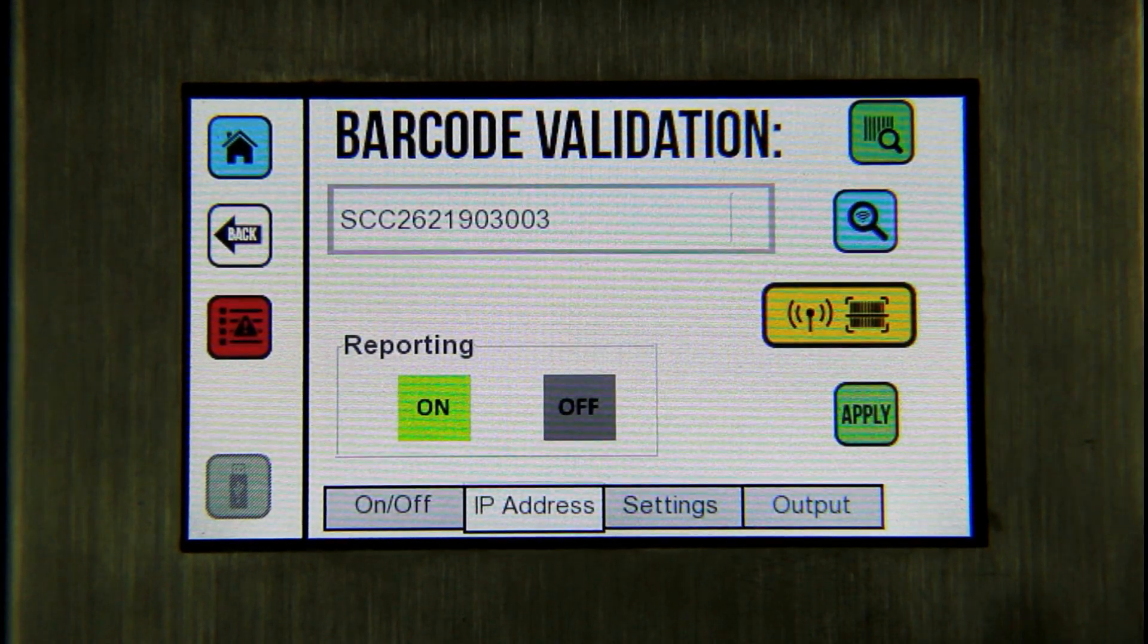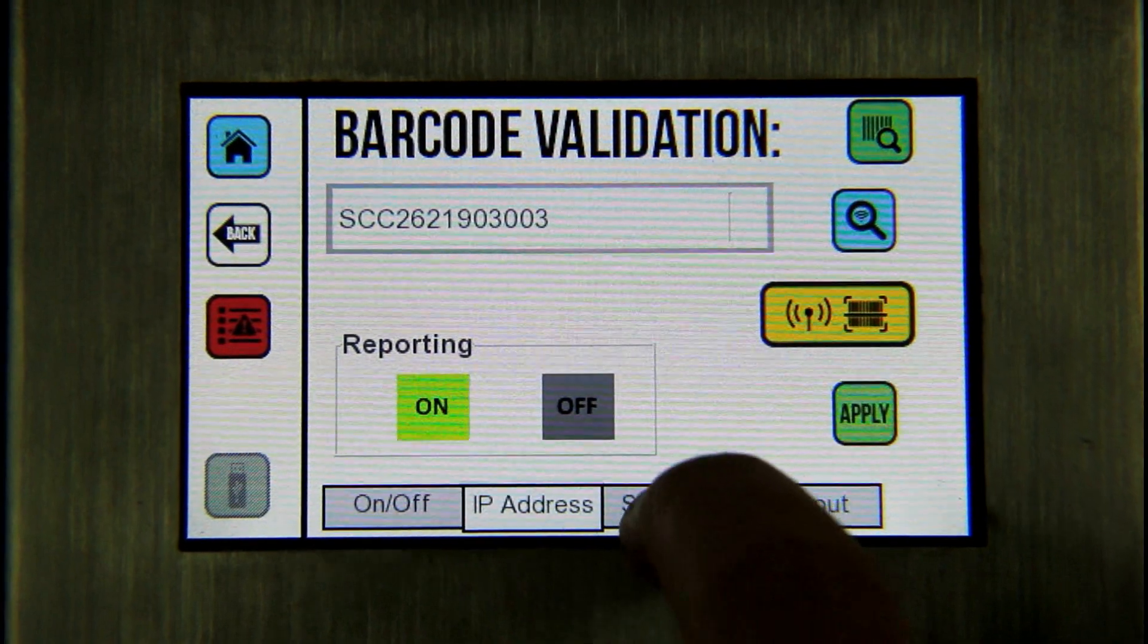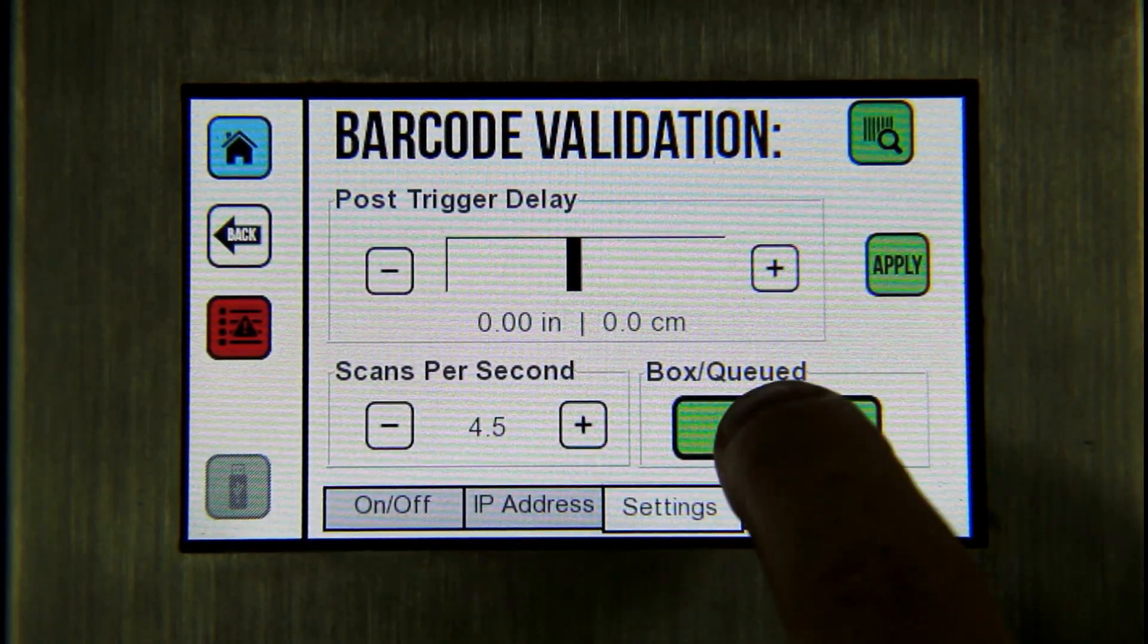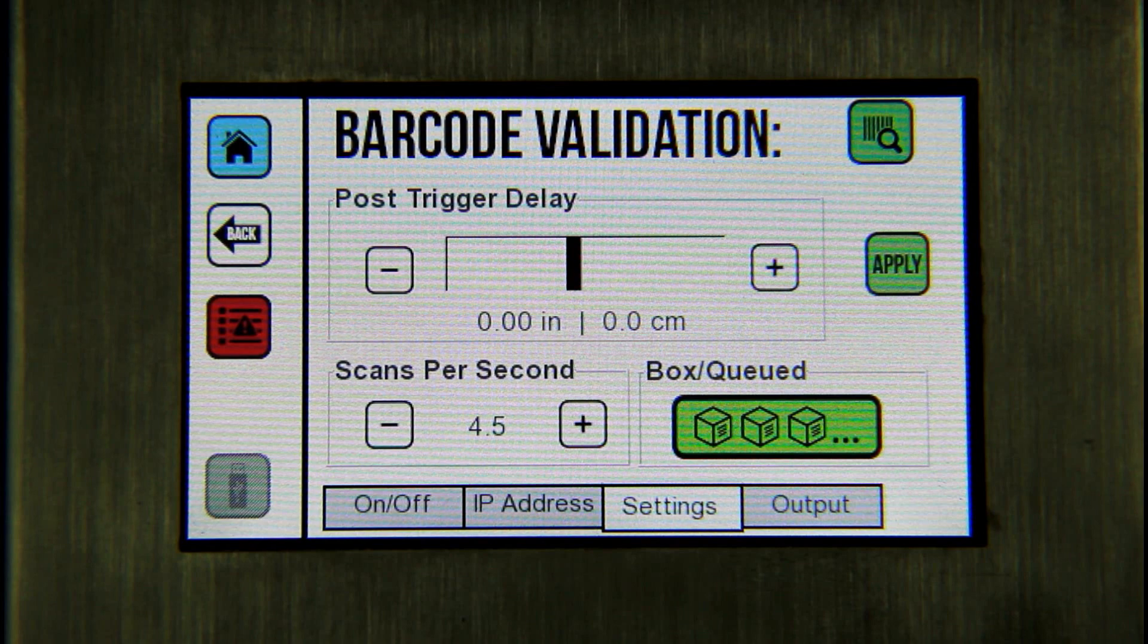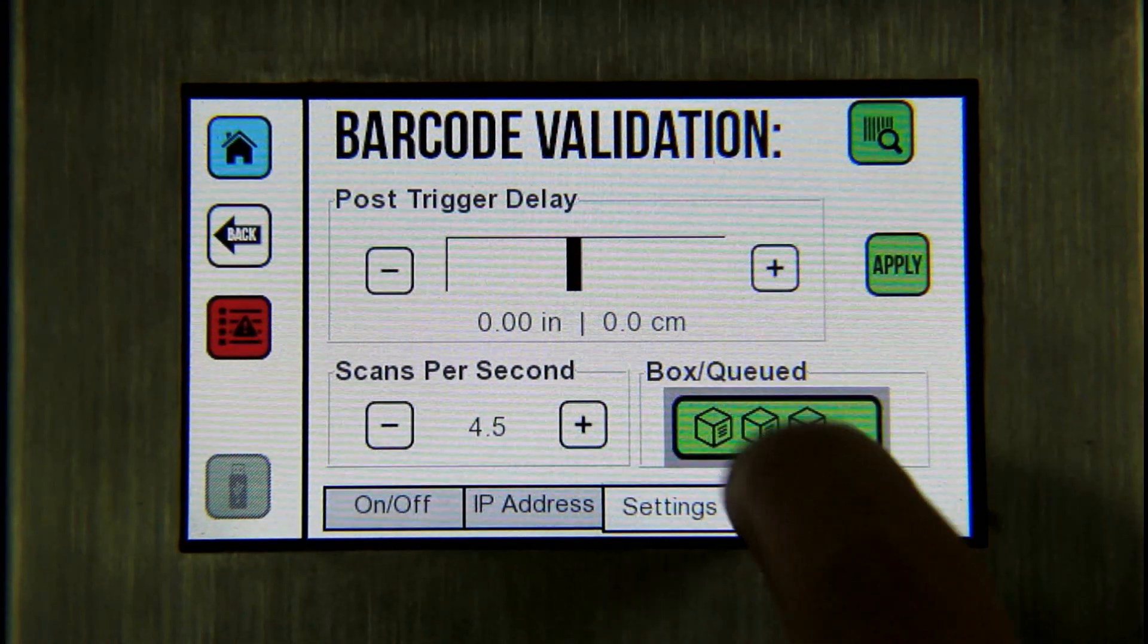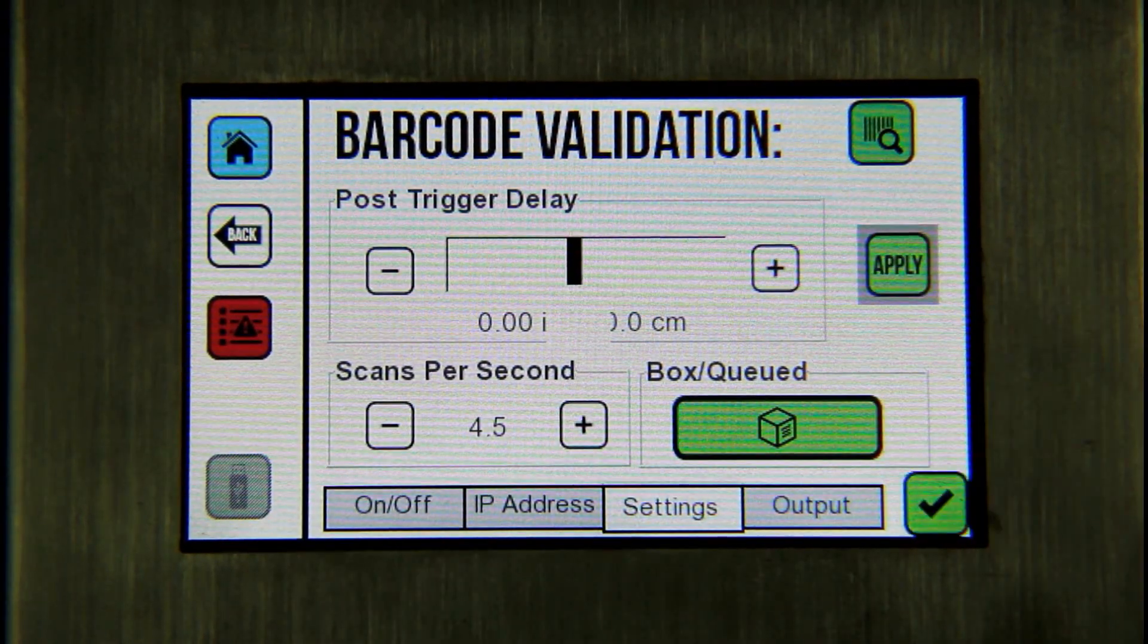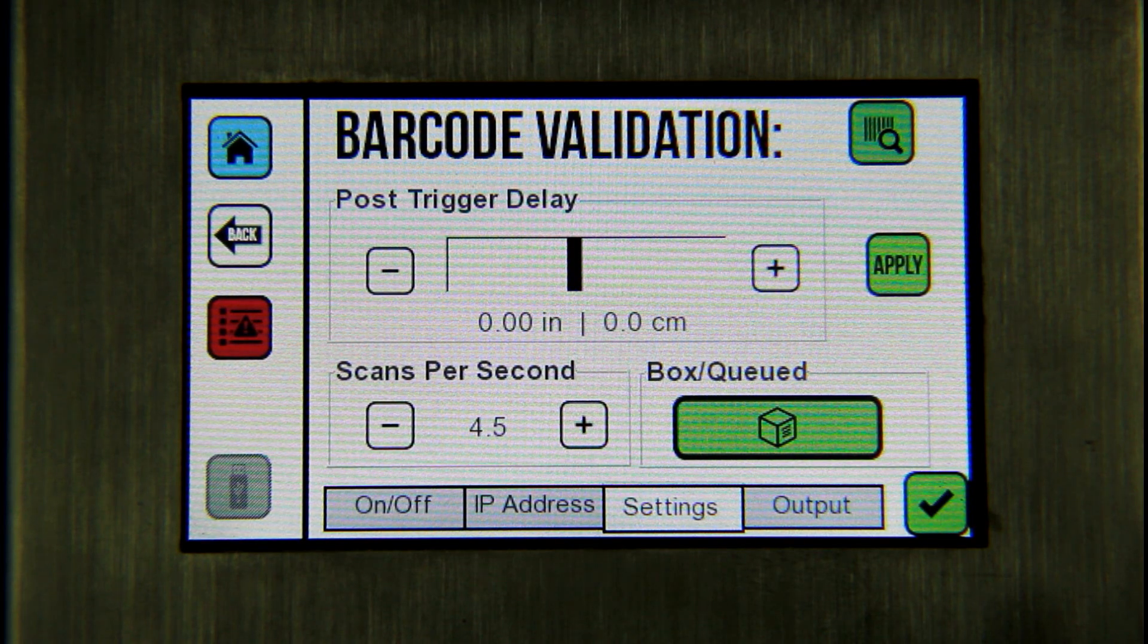If the camera is further downstream and multiple photocell triggers occur before the box is scanned, the user will use queued mode. In queued mode, the controller keeps track of the boxes in between triggers and scans.